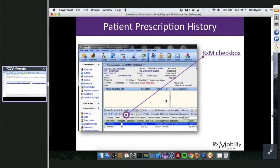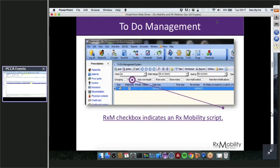Throughout the software we added these checkboxes in a number of places so you can see everywhere they've been added. This is the to-do management as well. For those not using the to-do management, all scripts will come into the to-do as they normally would — using the refill reminder system or anything like that. The checkbox gives you an indication of whether a refill came in from a patient through RxMobility, or if it was added manually.